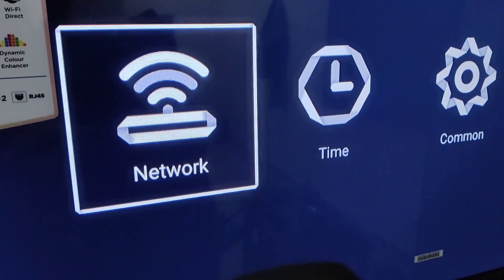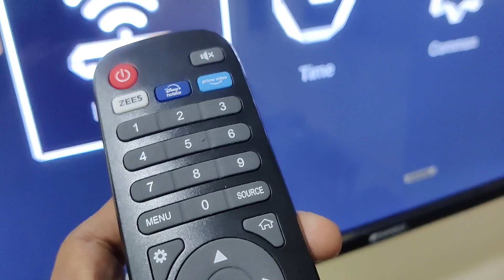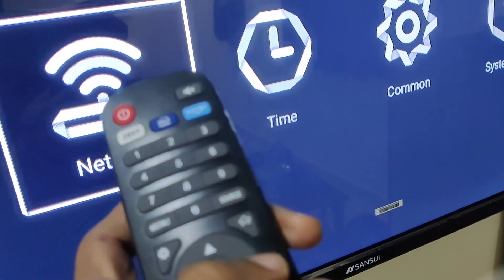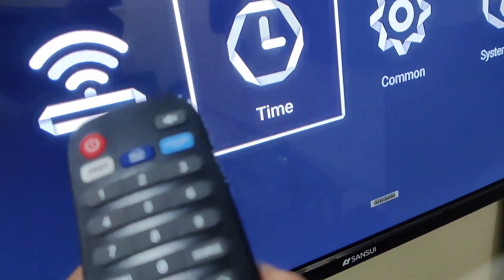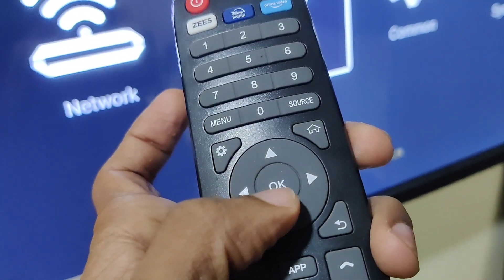After pressing that, you'll see a window appear. From there, you must press the side button to reach the time settings. After that, press the OK button.